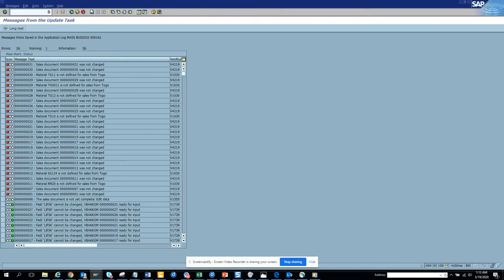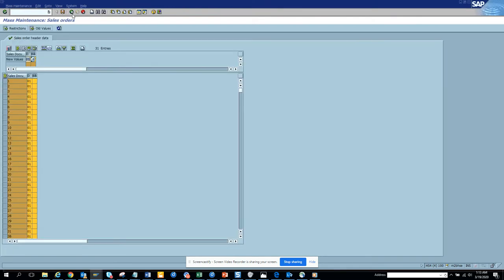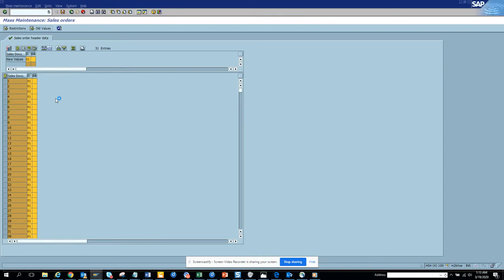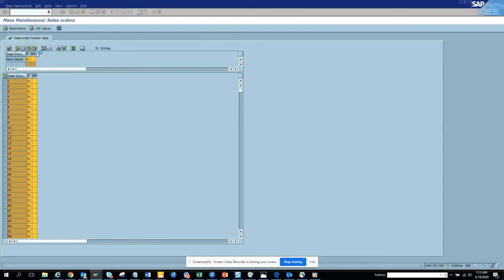So if you see, these are the ones that got updated and this couldn't get updated. So now let's do one thing, we'll put some billing block. We put some billing block and we see this one, and we click on this mass and click on save.